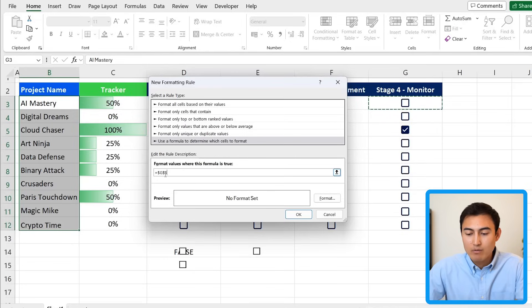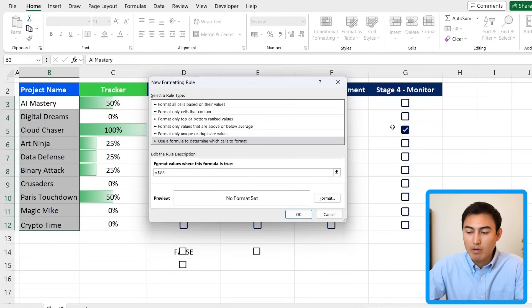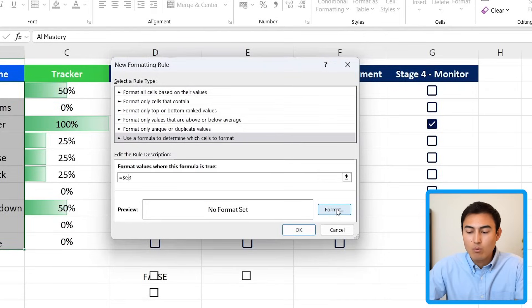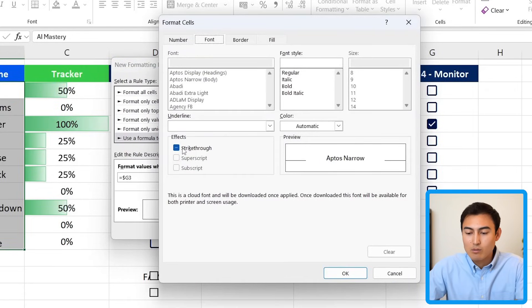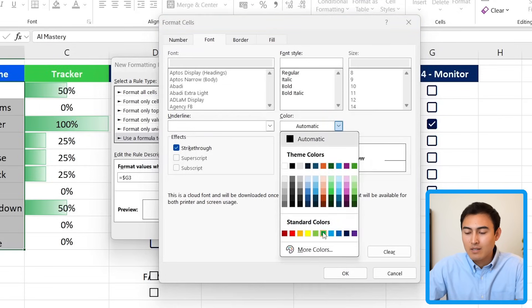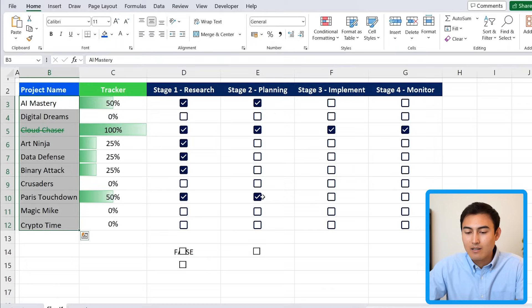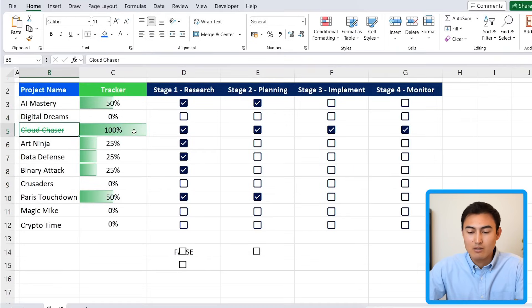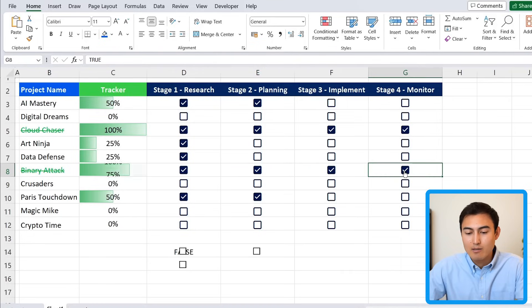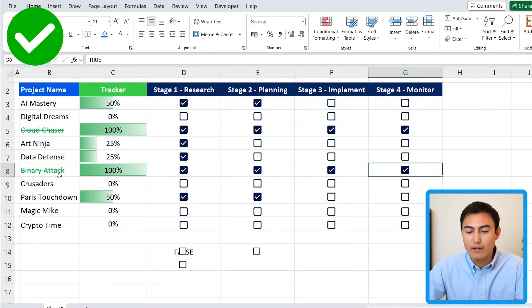Under Format, enable strikethrough, and also change the font color to green to indicate completion. Hit OK twice. Now you can see that 'Cloud Chaser' has the strikethrough because it's at 100%. Adding Stage 4 on another project immediately applies the strikethrough as well.